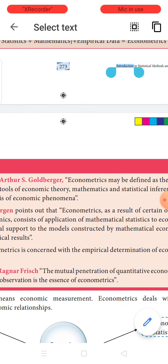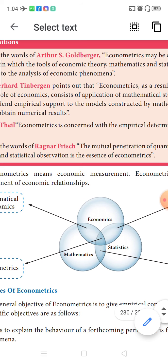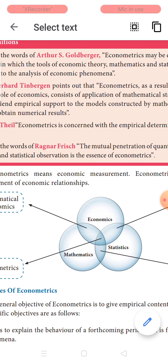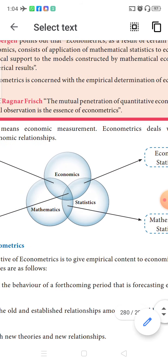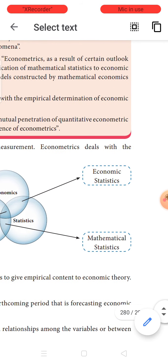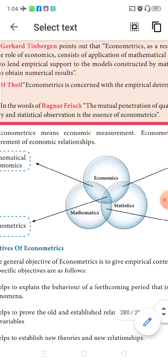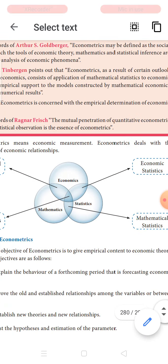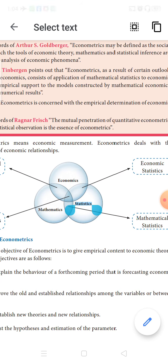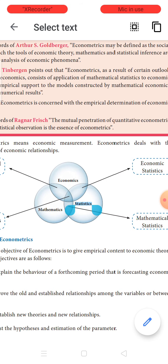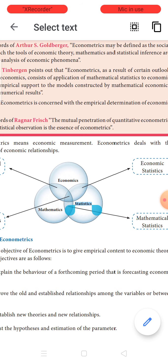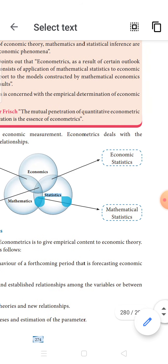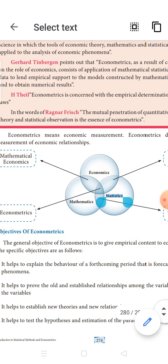The definition of econometrics is given by various economists. For our convenience, we shall learn two definitions. One is by Theil: econometrics is concerned with the empirical determination of economic laws. Empirical determination means when you arrive at a determination or data after putting the process into experiments — after experimentation you arrive at the economic laws.